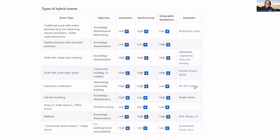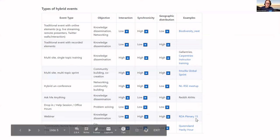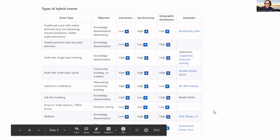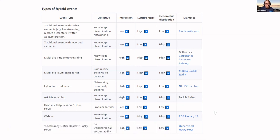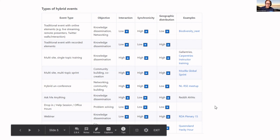One of the things we did was look at the types of hybrid events we were aware of and mapped them to get an idea of what kinds of events are out there, how they work, and what their attributes are. We've also created a document with best practice examples to make those events accessible and highlight things that event organizers might want to consider.